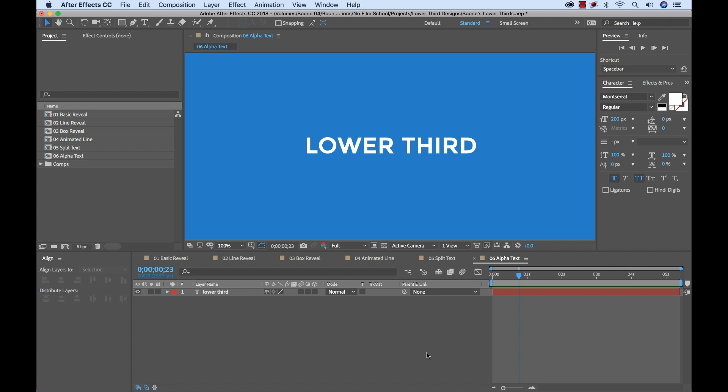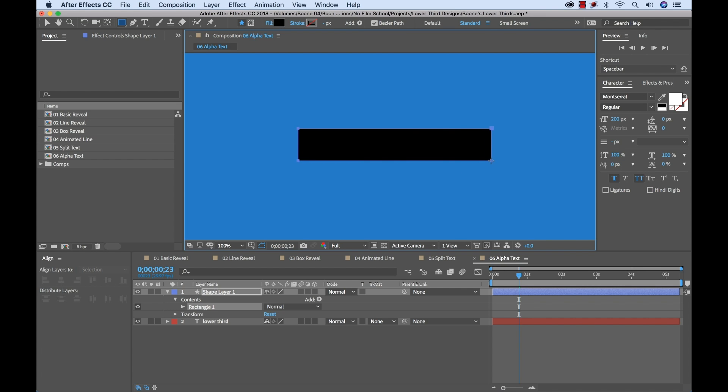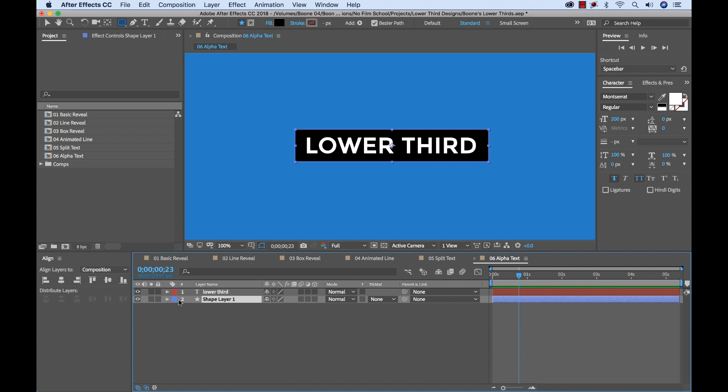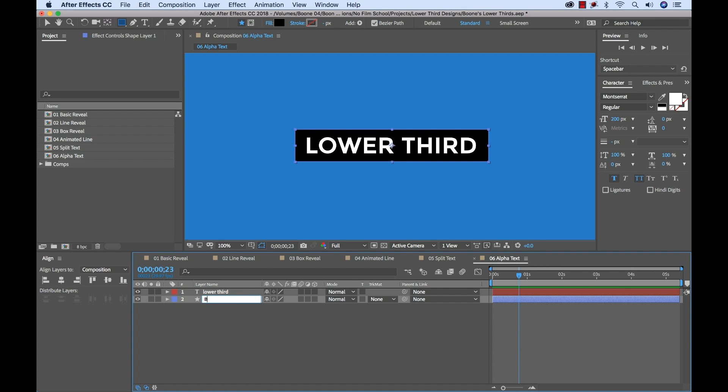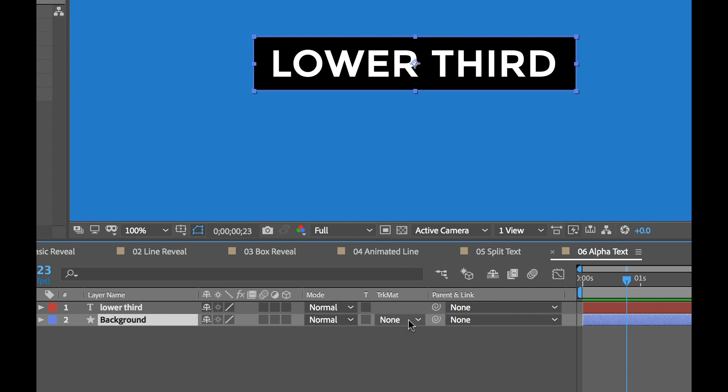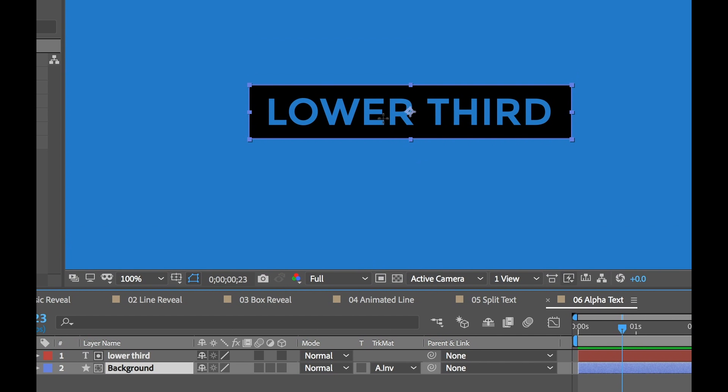let me show you the sixth and final look, which is creating alpha text. To do this, I'm going to grab my shape tool, and we're going to make another little rectangular background here. We'll center this up. Then we'll move it to the back. We can rename this background. Now, this is really as simple as going to the track matte here and selecting alpha inverted. And you'll see now that our text is knocked out. There's an alpha channel there. But we have our background, which is kind of showing our text, making it pop out, which is a really cool look.